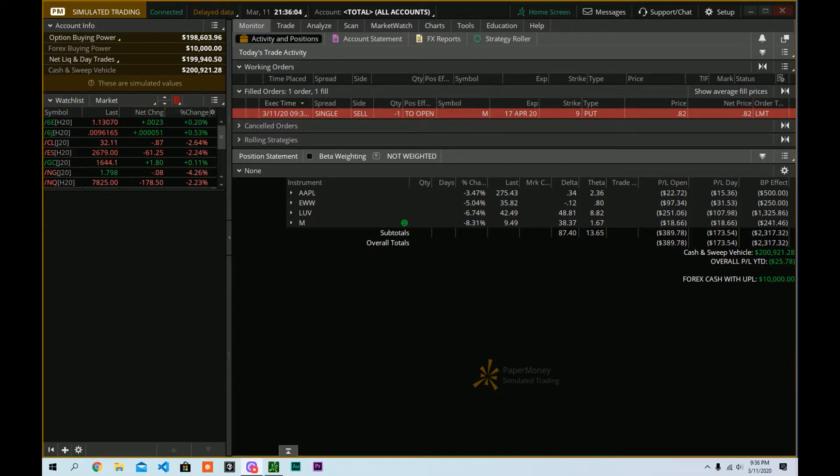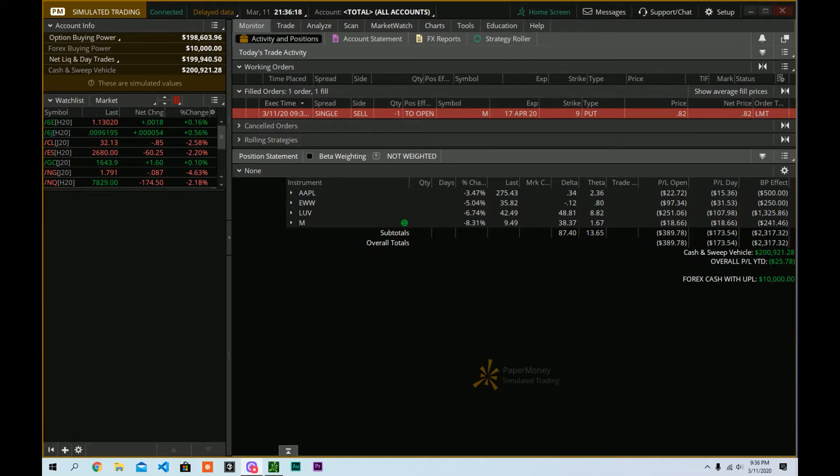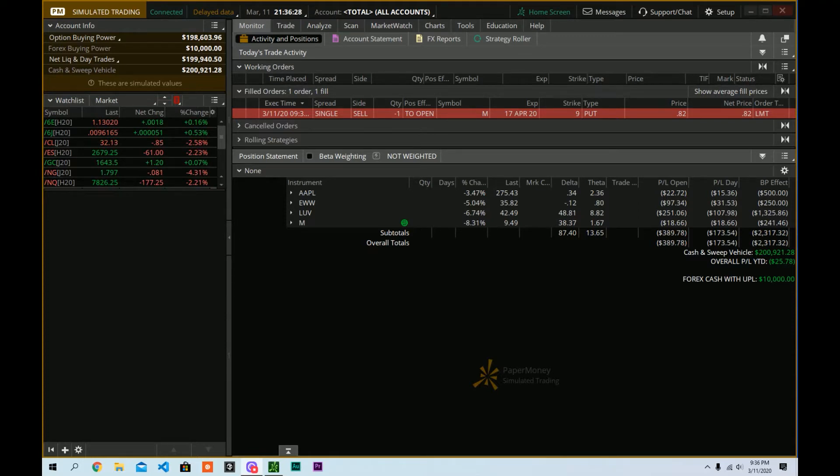how inside of Thinkorswim can you set your default orders? Perhaps they are a subscriber and they caught how when I was doing a futures order, the order defaulted to 10 contracts. And I believe when you first launch Thinkorswim with a new account, your order sizes will be set to their defaults. So, we're going to hop into the platform and show you exactly how to do that.